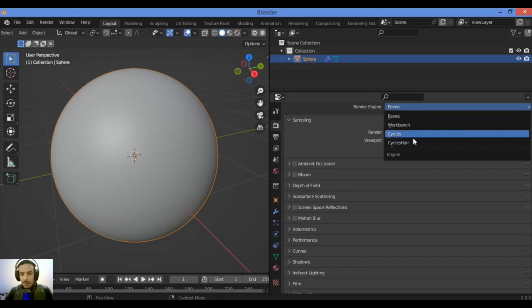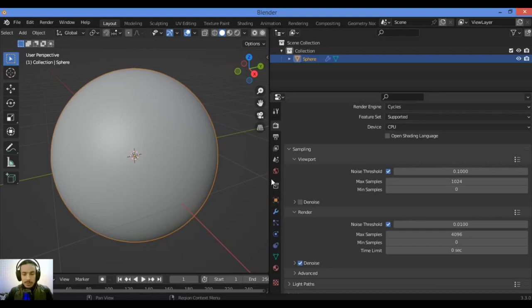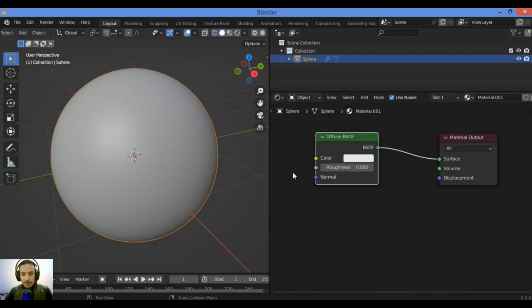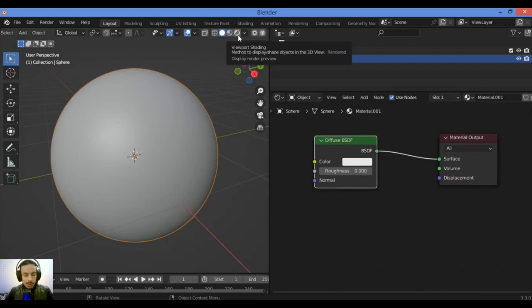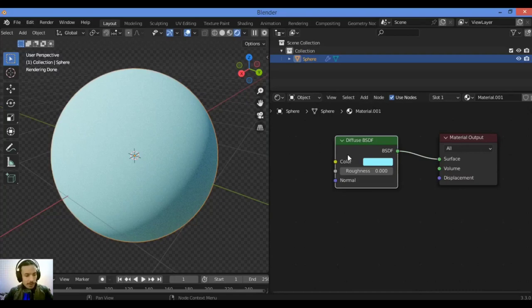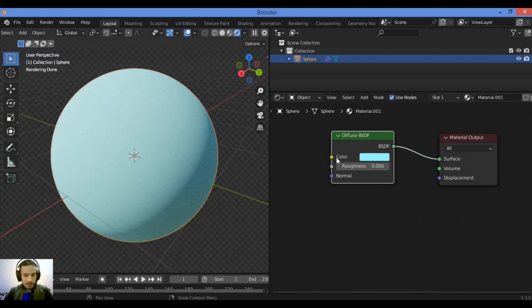Go back to shader editor like this. Let's switch to rendered view. The color of the Diffuse BSDF node is for an RGB or a texture you can plug into color.